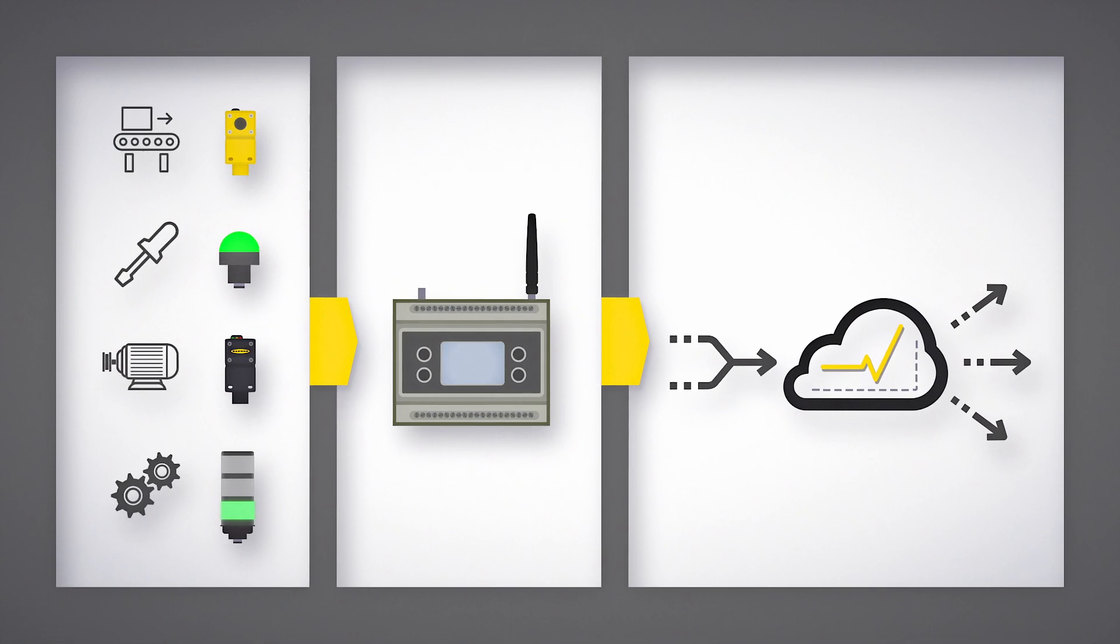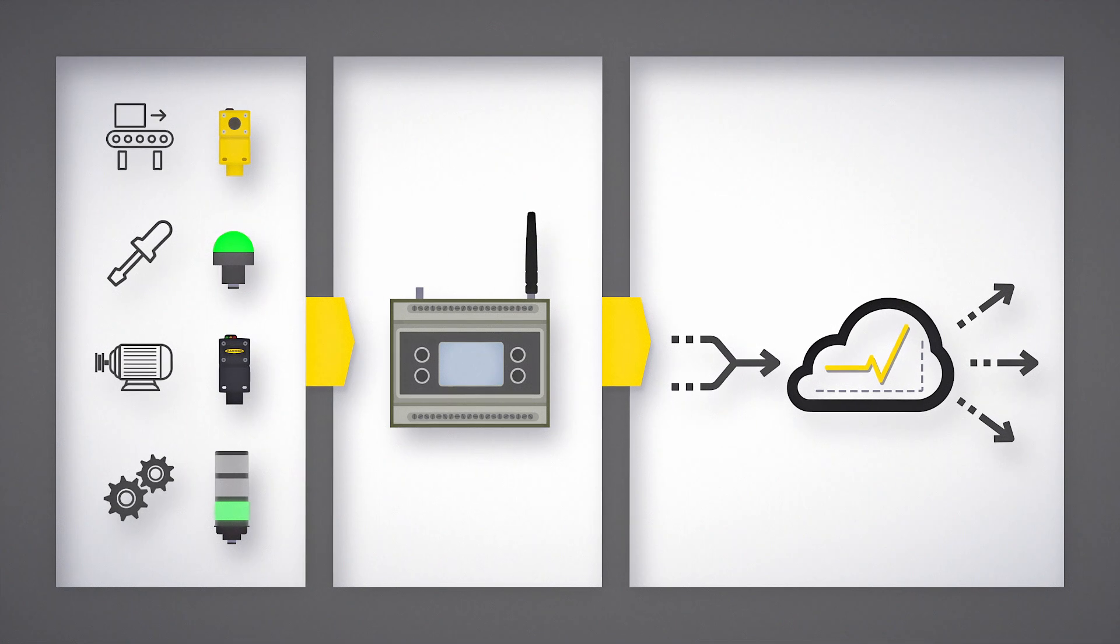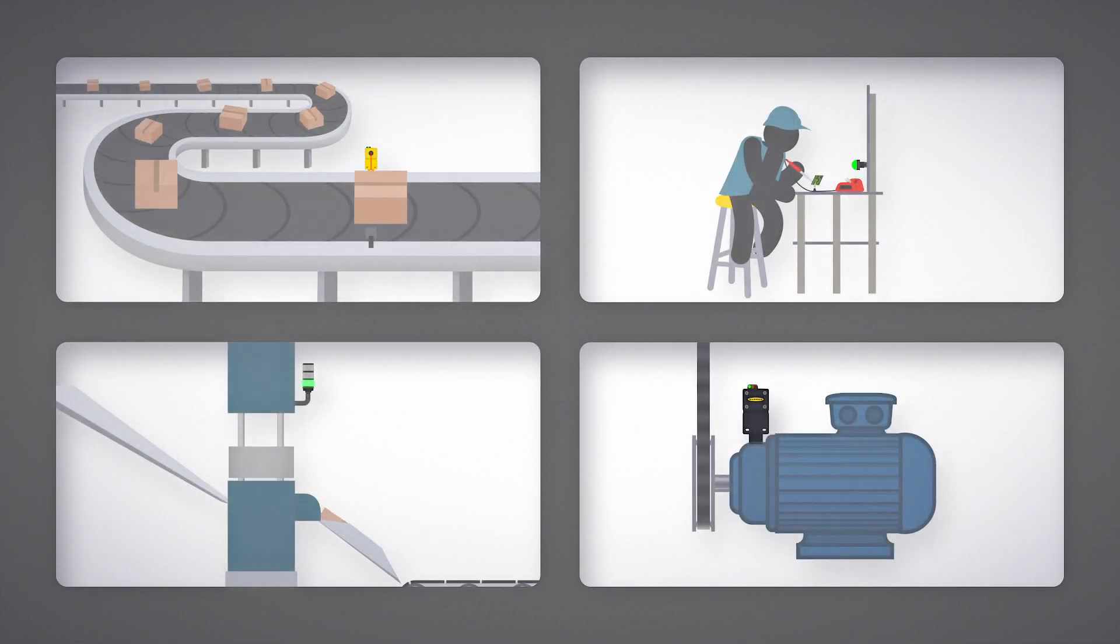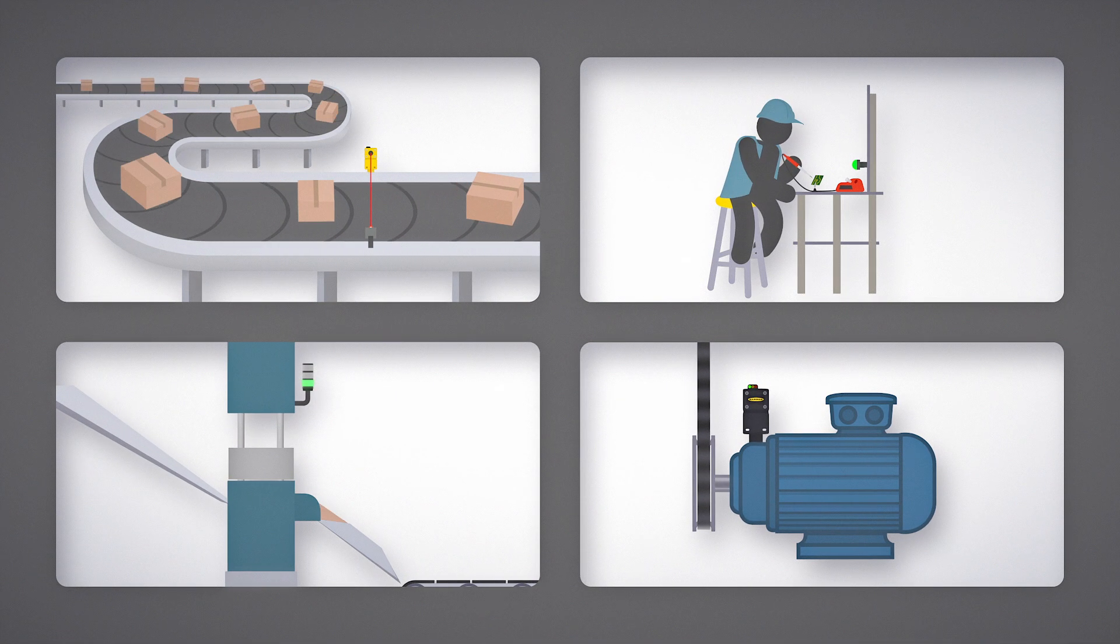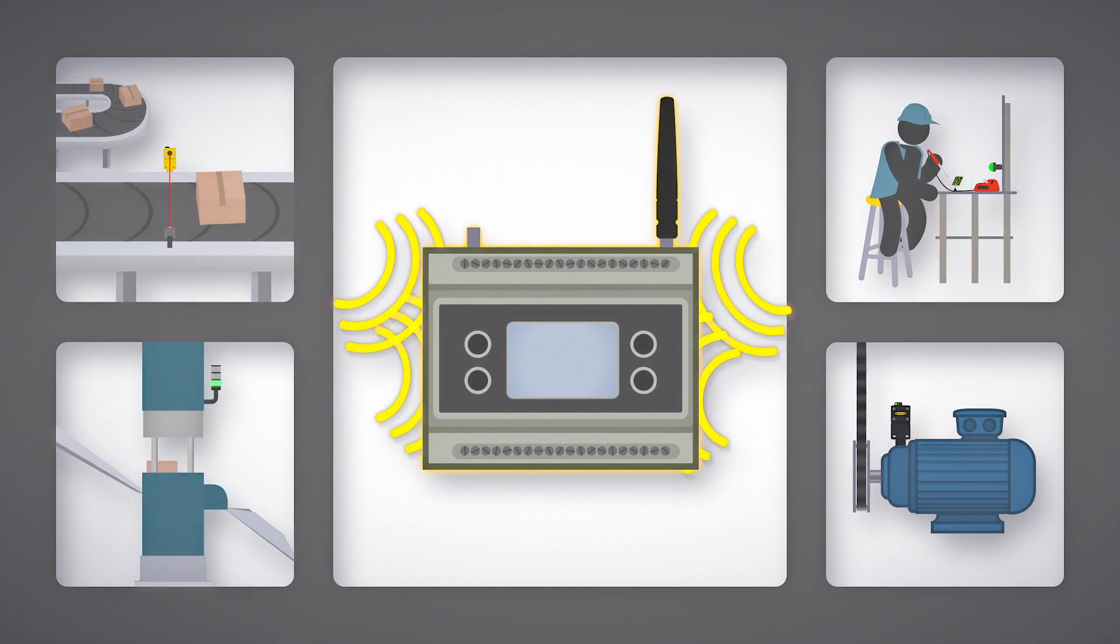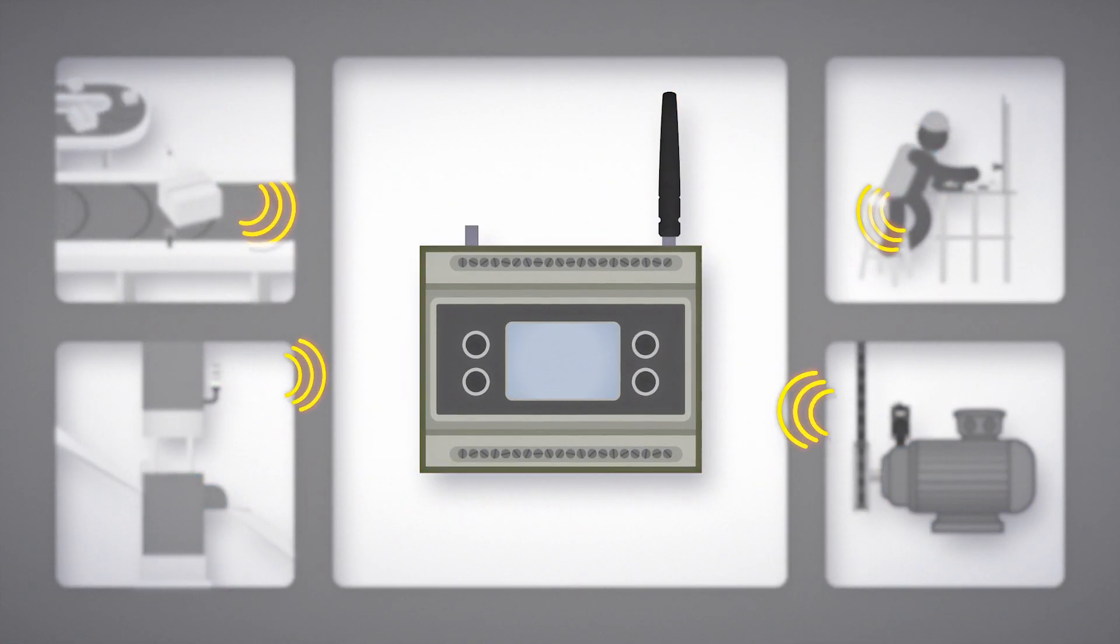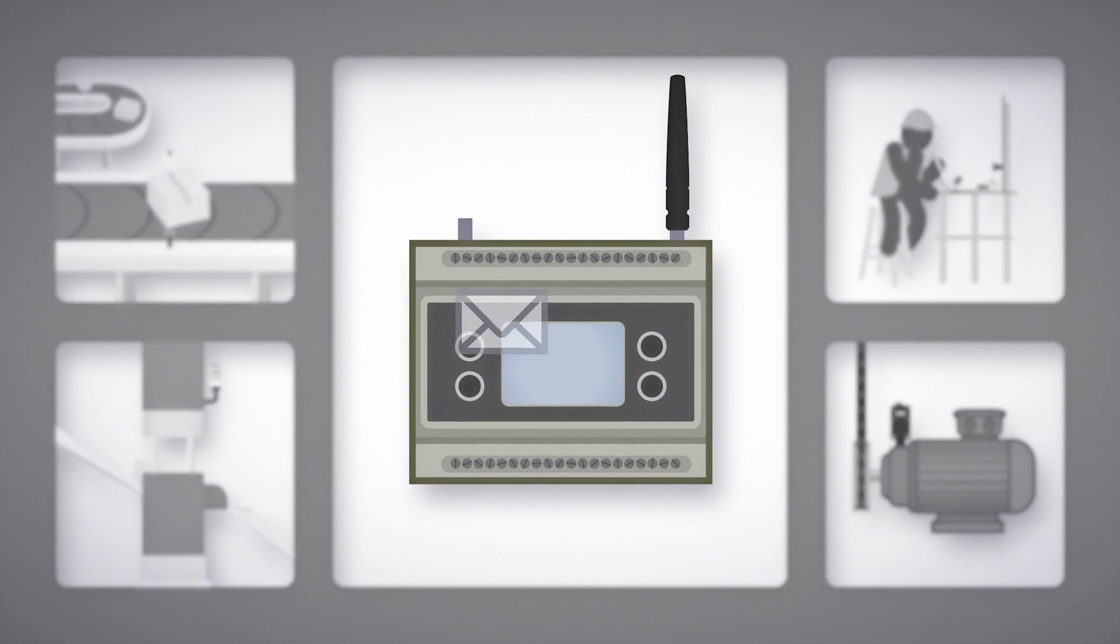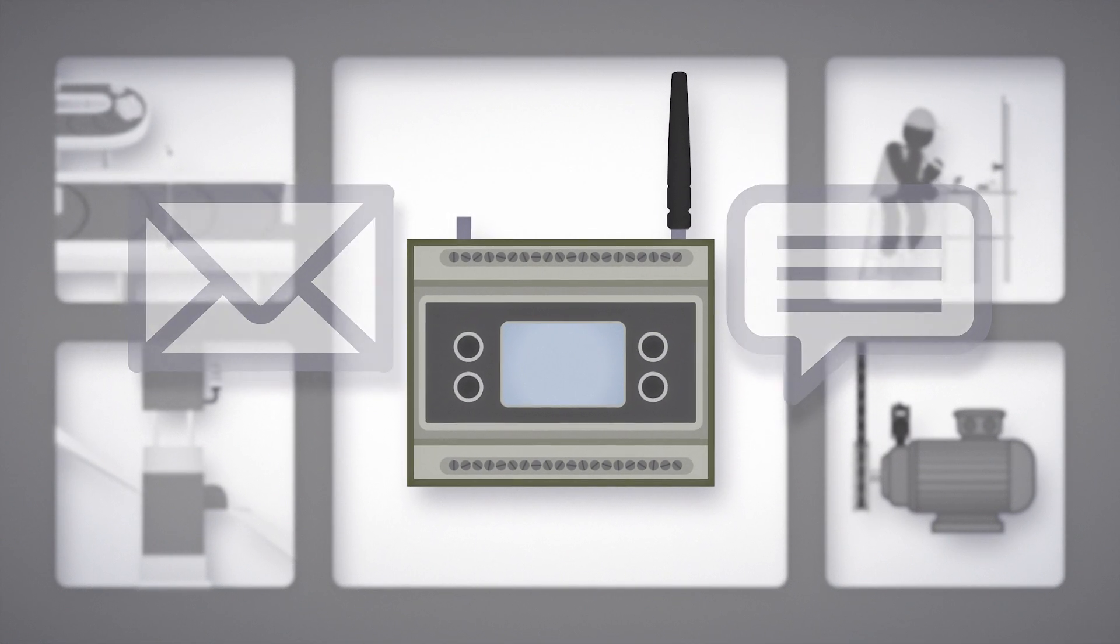IIoT solutions help you leverage data throughout the factory in more meaningful ways. It starts with Banner sensors and indicators collecting data from equipment throughout the factory. Data is then transmitted to the DXM wireless gateway controller. The DXM edge computing device can log the data for immediate or long-term use, and it can send email or text alerts so that you never miss an important update.